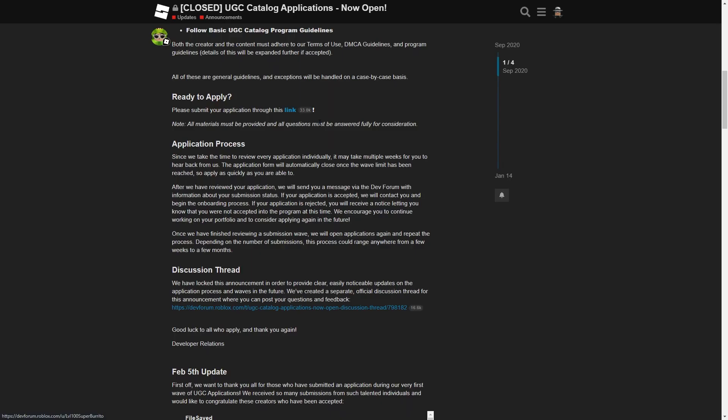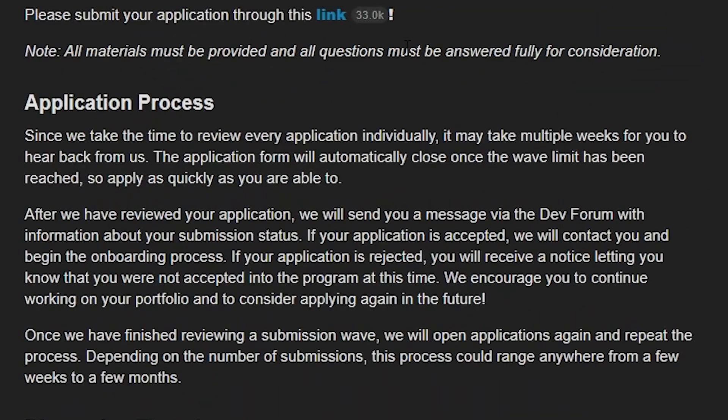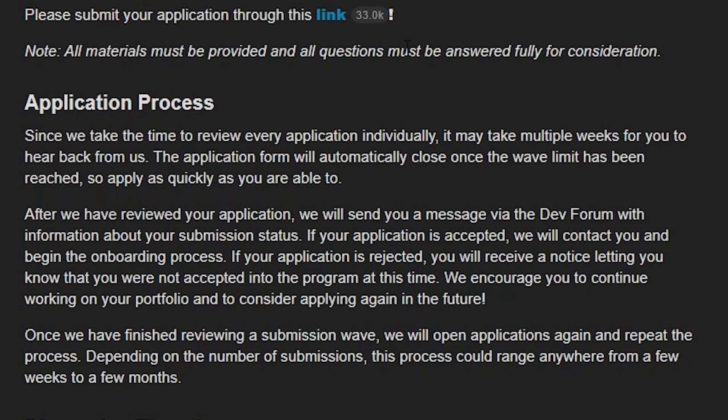When they open, you want to apply as quickly as possible because it will automatically close once the wave limit has been reached. Basically only a certain amount of people can apply, and if you're not quick enough you won't be able to apply and you have to wait until it opens again.